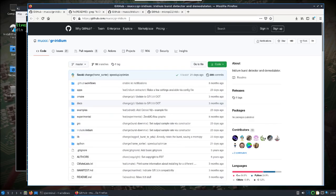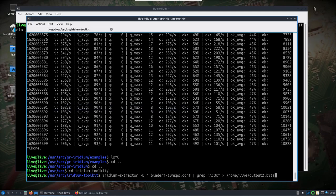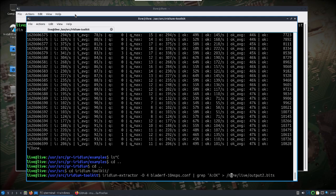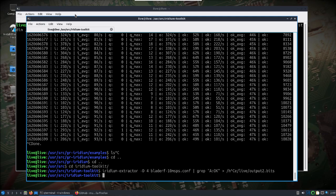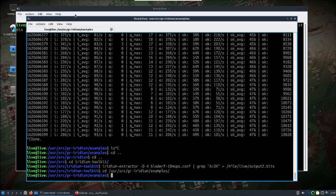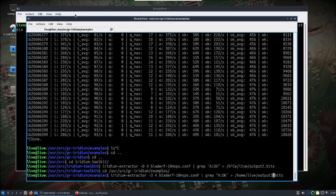Alright, so anyways, we can move these out of the way. Let's see. If we change into the user source GR Iridium folder examples, wherever you want to run this from, you'll change the command line accordingly. I'm going to run the Iridium Extractor. I've got the BladeRF plugged in and I'm going to output what it's receiving. And I'm going to pump it to home live output 3.bits because I've ran this a couple times before. We'll let it run for a while.